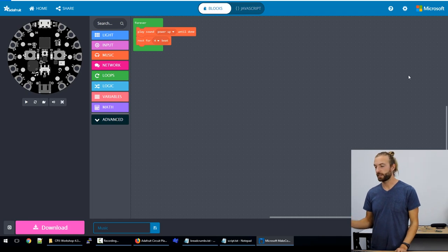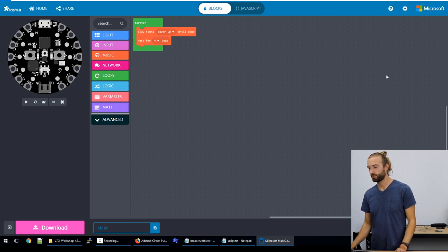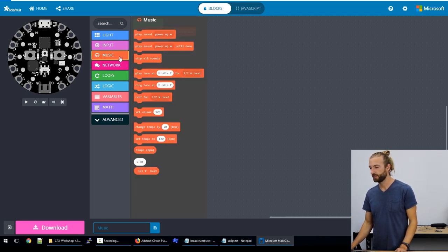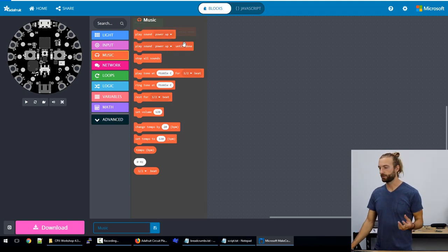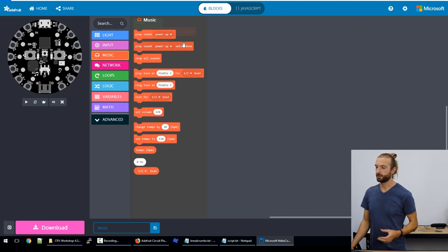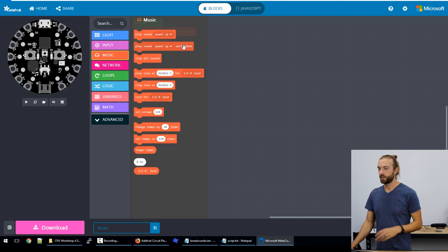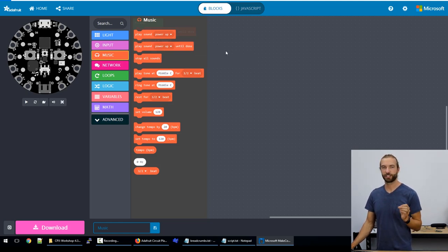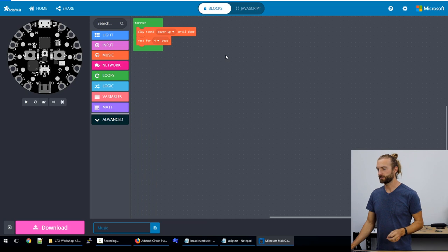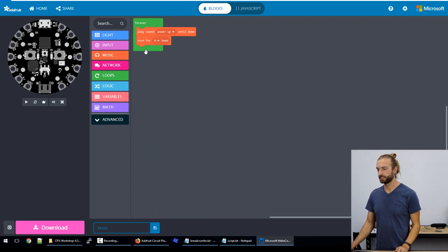So if we take a look at MakeCode, we'll go to the music column to see our different music and tone options that we have within MakeCode. Our first two options are pre-made sounds that we can use, just little jingles that you can throw into a project really easily.